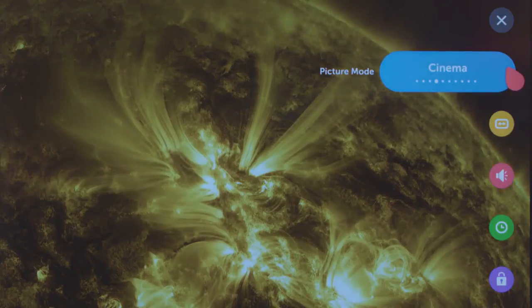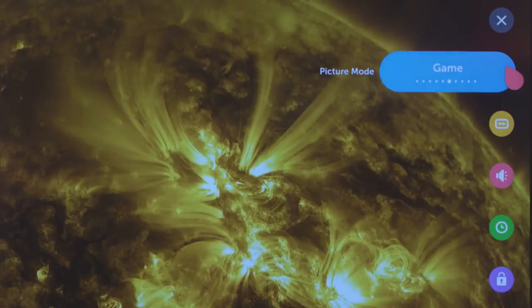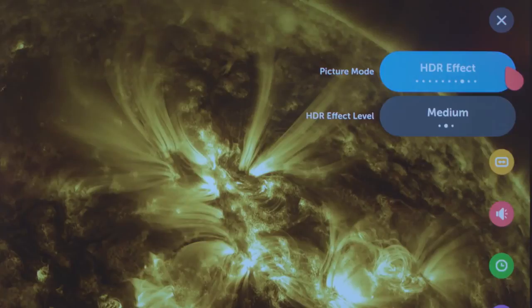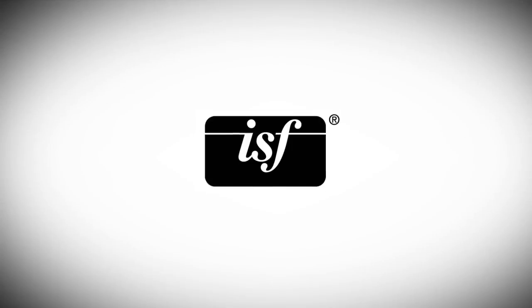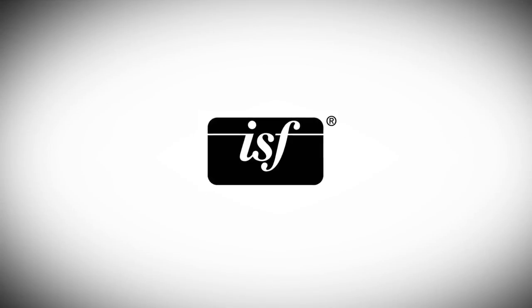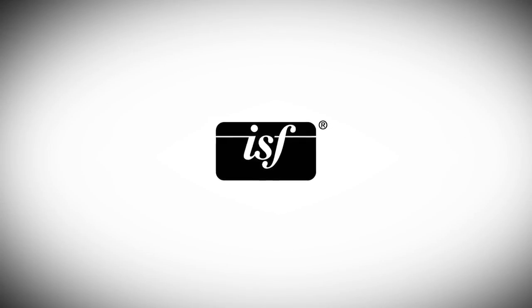Standard, Cinema, Sports, Game, Photo, HDR Effect, ISF Expert Brightroom, and ISF Expert Darkroom. These last two were created with the help of the Imaging Science Foundation to address the needs of specific lighting scenarios.